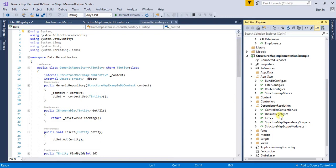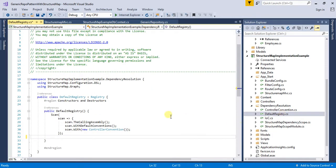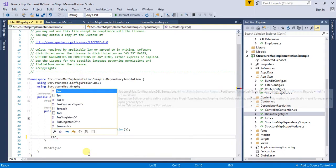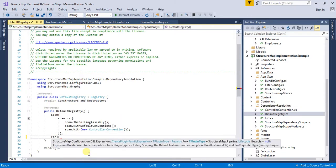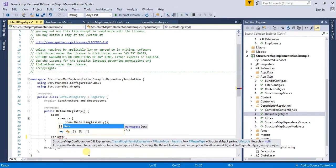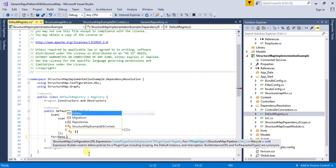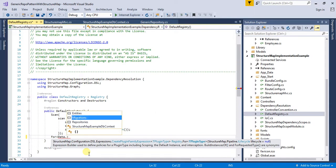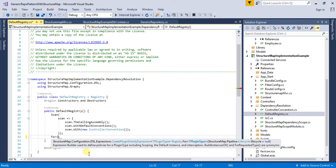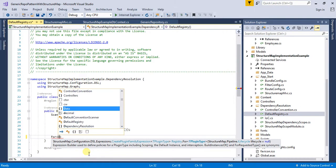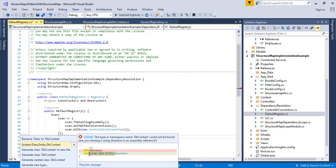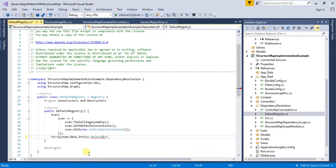I am going to go in my DefaultRegistry.cs file. Here we need to create a mapping for our Data.Entity.DbContext. I need to first map it with DbContext which is in the System.Data.Entity.DbContext.